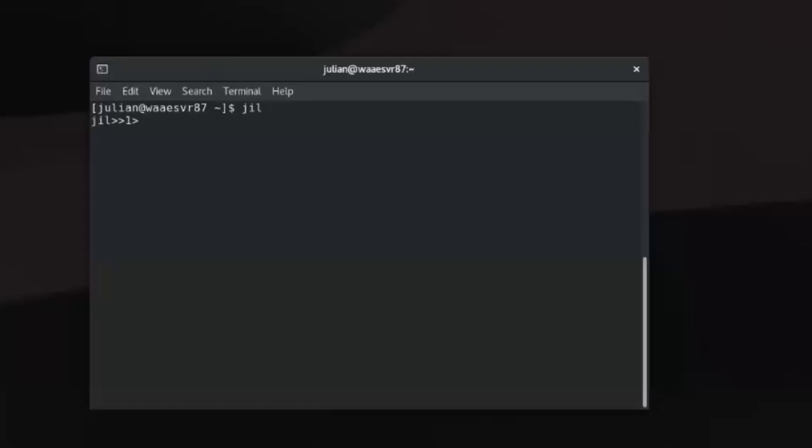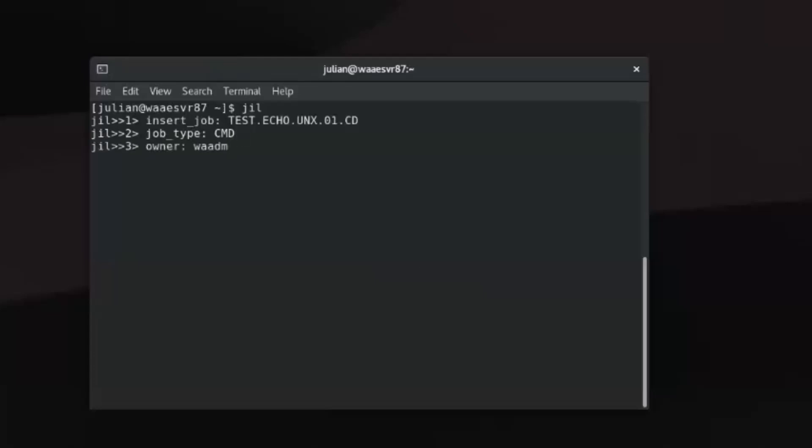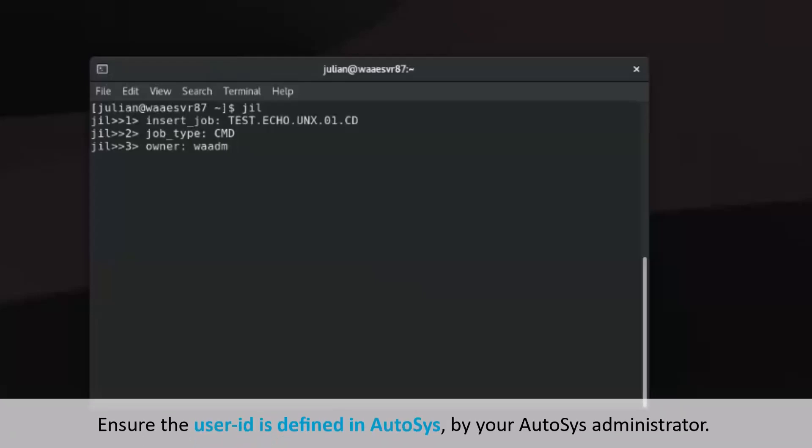Now let's enter the command job attributes and their values one by one. Provide a unique name for the job definition. Define the job type. Enter a valid operating system user ID authorized to run the command for the owner attribute. Ensure the user ID is defined in AutoSys by your AutoSys administrator.